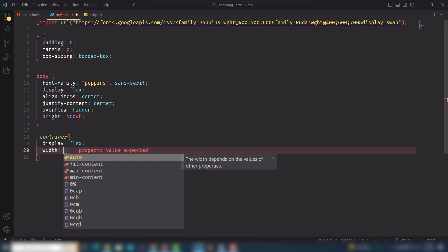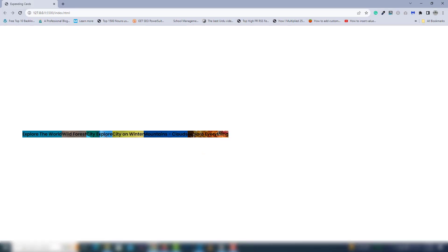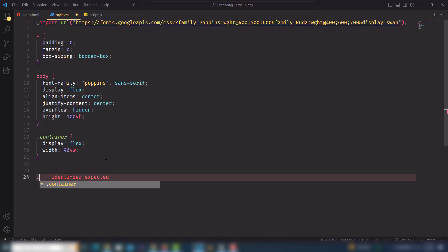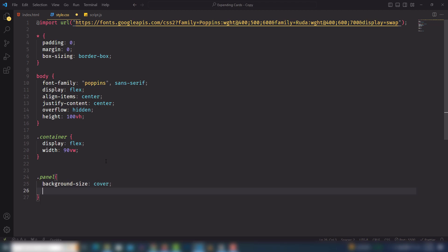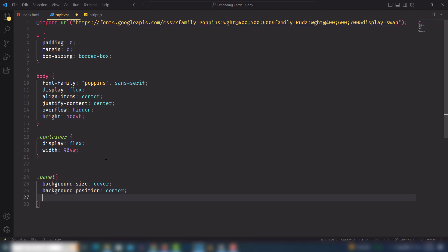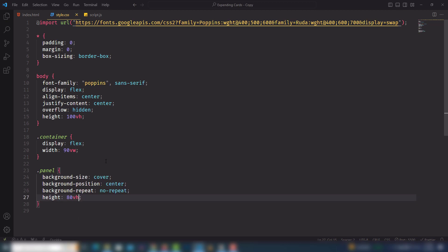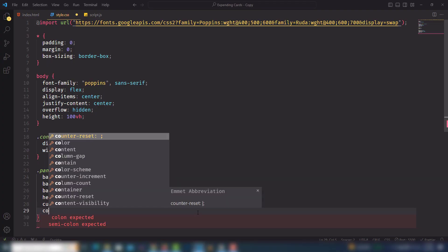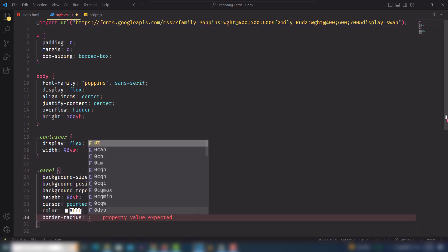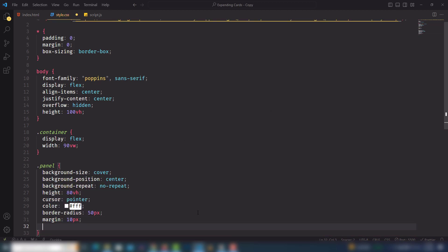I select the container and use display flex with width 90vw. Save and look at that. Then I select the panels and set background-size to cover, background-position to center, background-repeat to no-repeat, and height to 80vh. Save and look at that — it's cool. I'll also add cursor pointer, color white, border radius, and margin of 10 pixels on all sides.